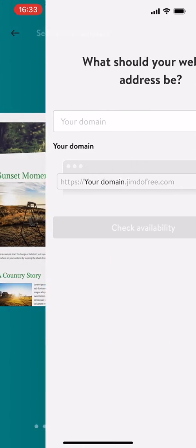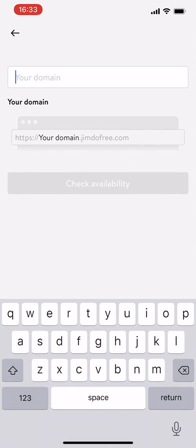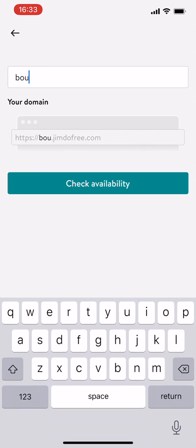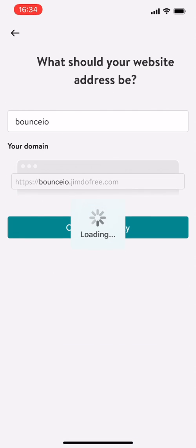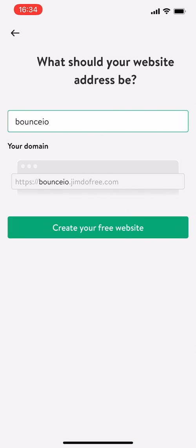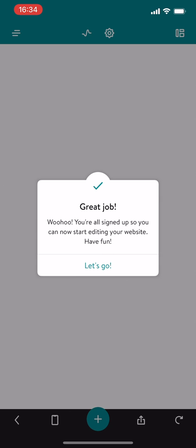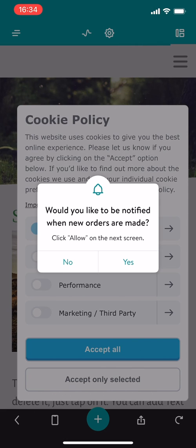My domain. I'm going to say here bounceio, of course. Check availability. It's checking availability. Let's create our free website. This is where the bounceio guys are going to all converge on this website, Jimdo. Great job, woohoo, you're all signed up. So you can now start editing your website. Let's go.